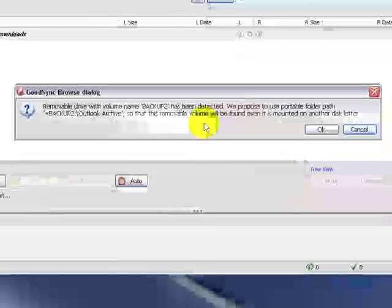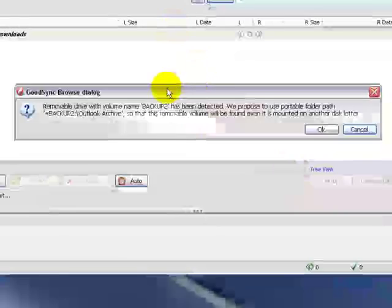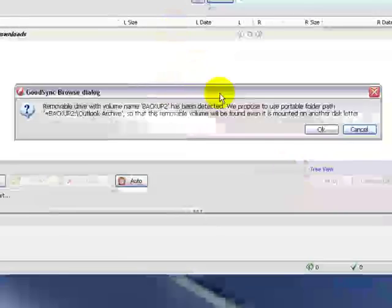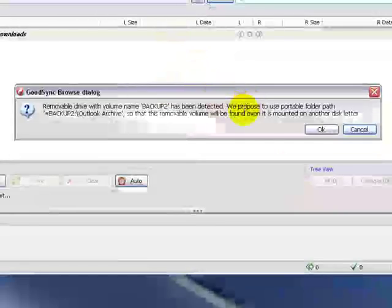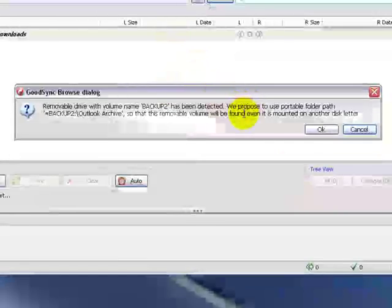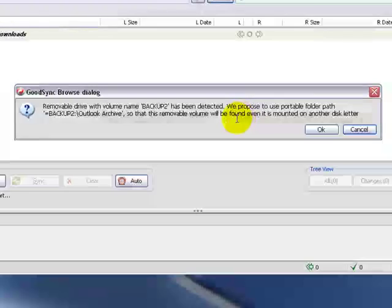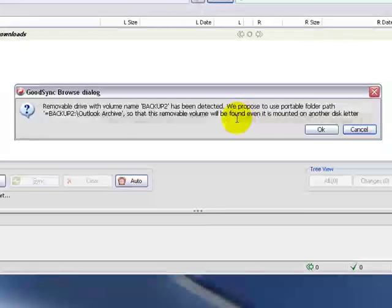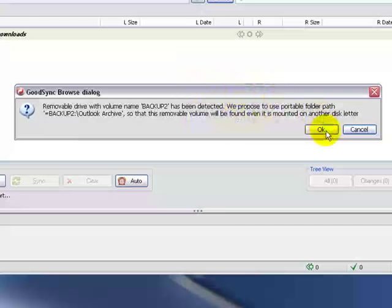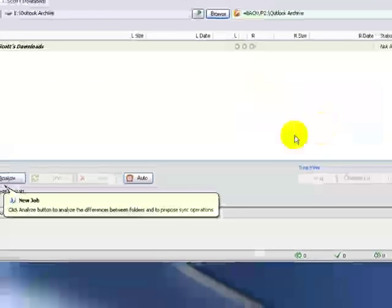Now, since this is a removable external hard drive, it's going to tell me that it wants to reference this differently, so that since the drive could change letters. If you unplug an external hard drive and then plug it back in, or plug it into a different USB port, it's possible it could get assigned a different drive letter. So for a point of reference, it's going to do something a little bit differently here, and that's OK. So we're going to click OK.